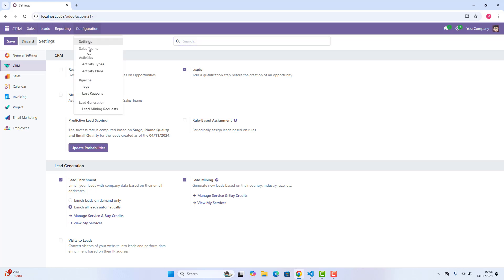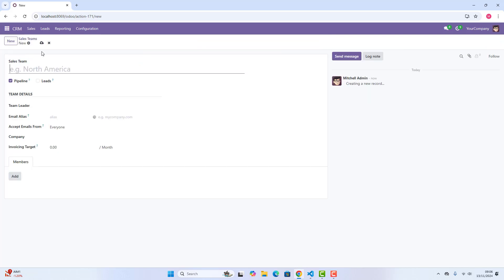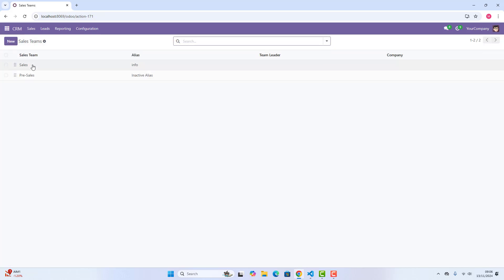We can again go back in configuration, and we can see the second menu, which is sales team. This is the sales team, which when we were creating leads opportunities, we had one option or one field for sales team, where we saw sales and other sales teams. Whatever sales teams we want to create, we can create it here. As you can see, sales and pre-sales teams are there, so if we want to create, we can just go to new and we can create a sales team. And then, we can see that new created team also in that field.